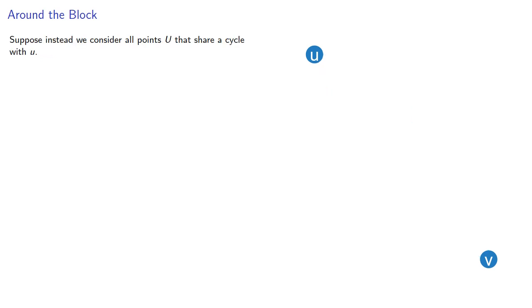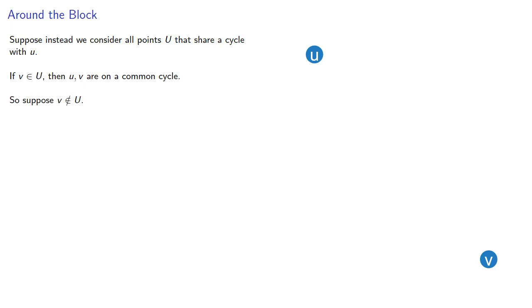So let's take another approach. Suppose, instead, we consider all points U that share a cycle with our chosen point. Now, if V is in U, then they're on a common cycle. So suppose V is not in U.